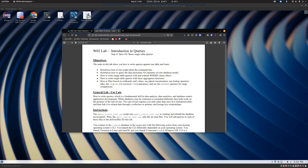So it reinforces how to run scripts from command line. Just as an FYI, if it ever says reinforces, that means it's not anything new - it's something you've already seen before. We're going to use the at symbol. This time I'm actually going to run the script every time rather than copying things into the terminal. The second objective is how to query the data dictionary for elements of your database model. I'll show you how we can use that to write our queries, kind of showing you how this works in real life.